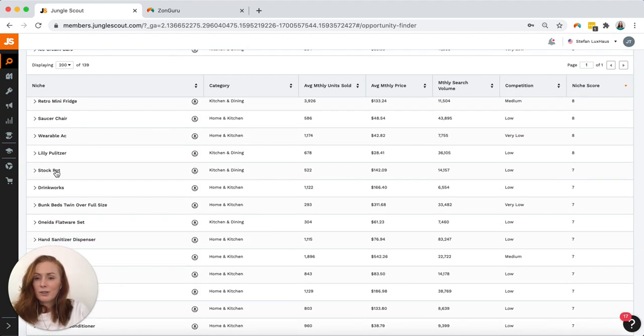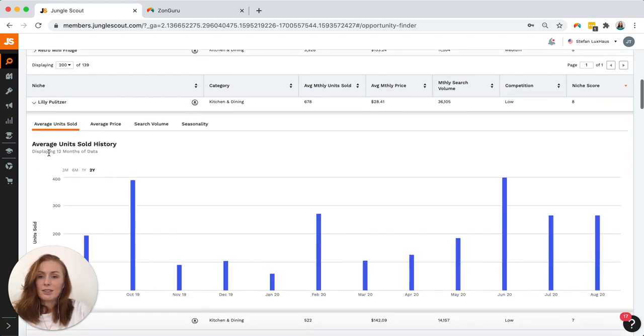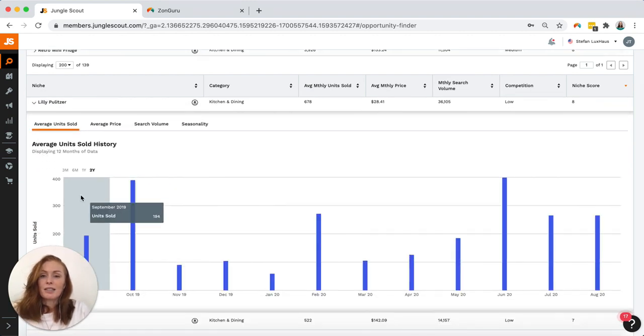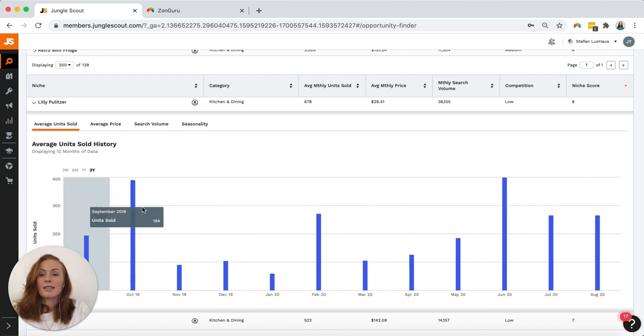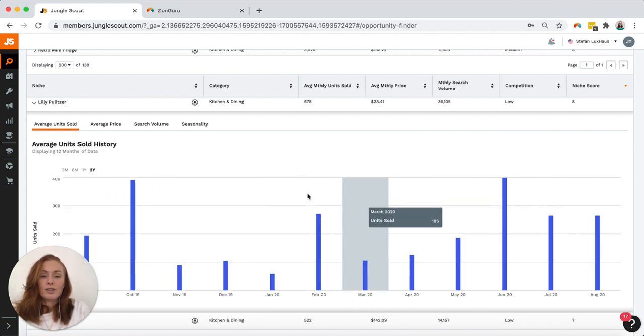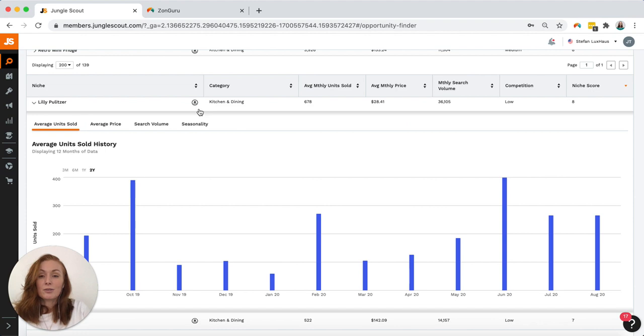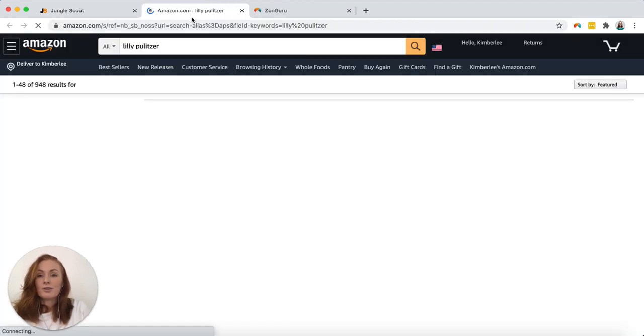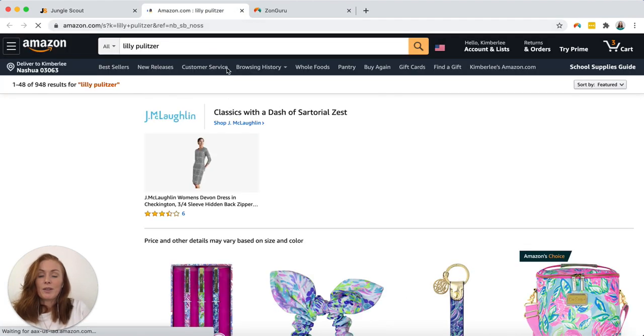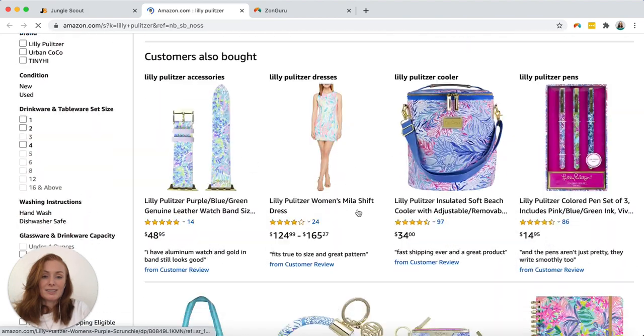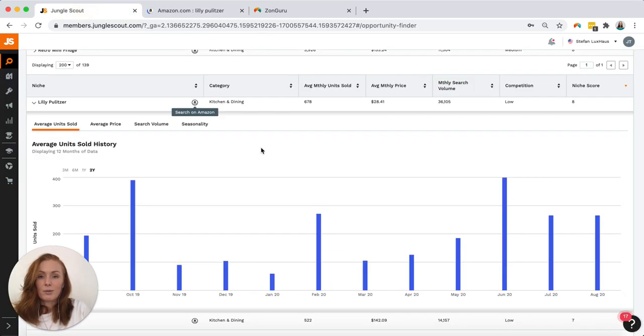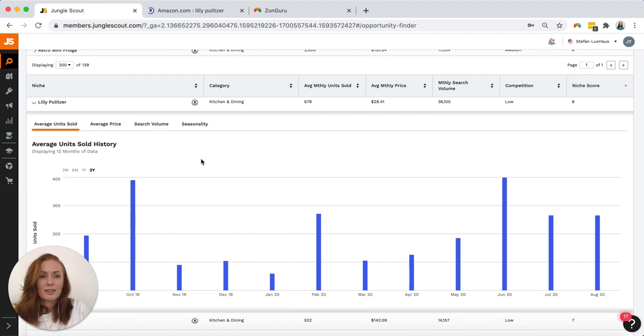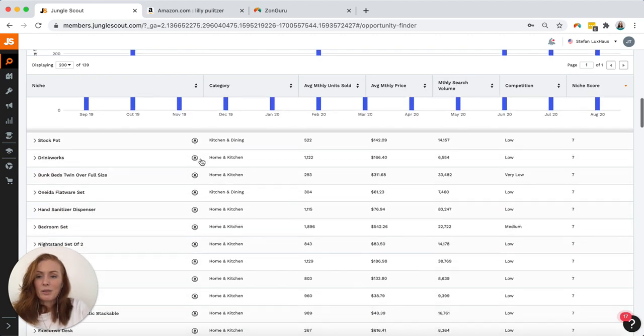I don't know what a lot of these are so if I click on the niche it does expand and give me more information about its seasonality and average units sold over time which is cool but I still don't know what it is. I have to open up an Amazon search window to actually see it. Okay so definitely not a category I want to go into. I'm not sure why that's in kitchen and dining. So we'll keep going.